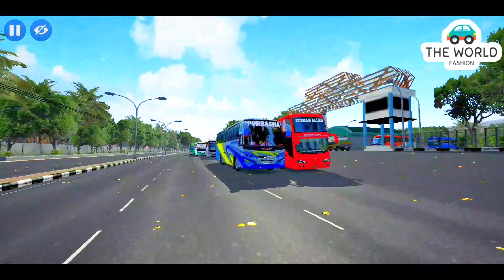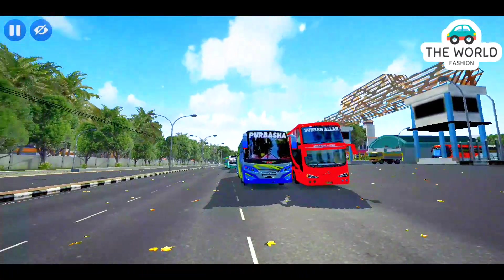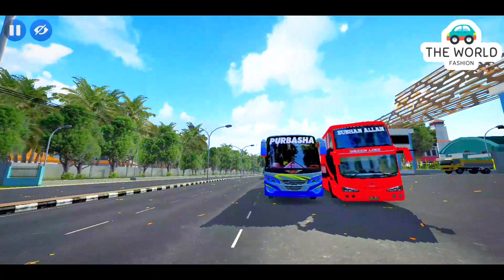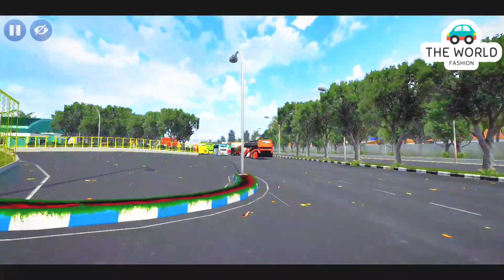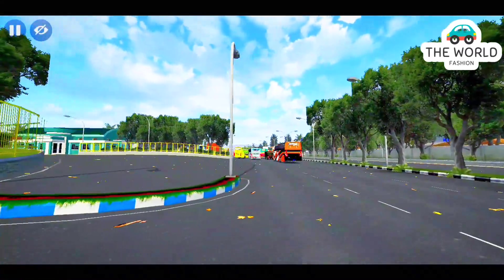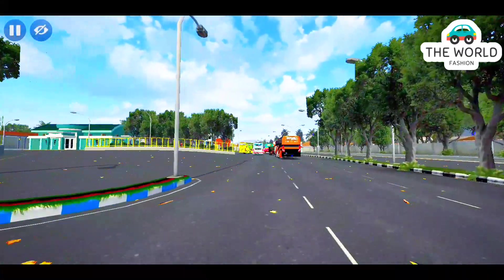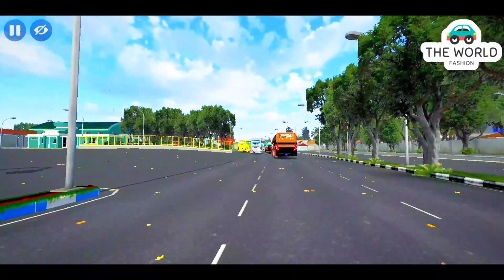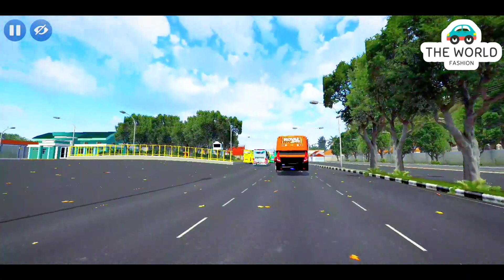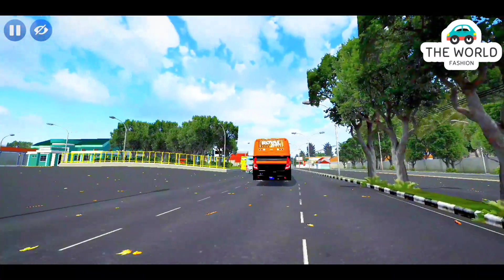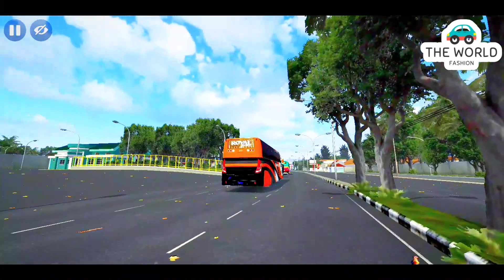I wanted to see the OBB in Bangladesh. If you download this OBB, you can see the OBB set up for 20 meters.